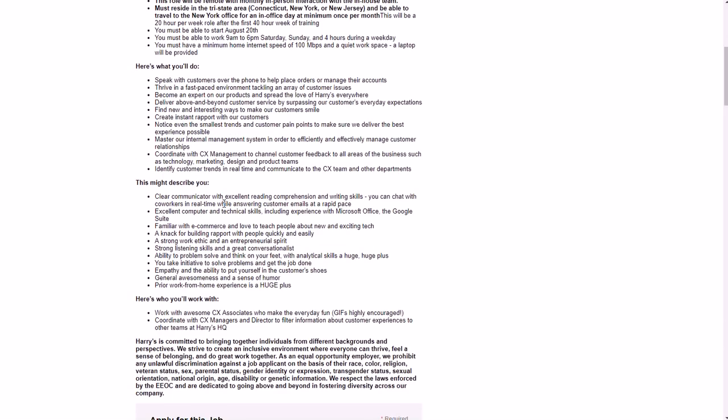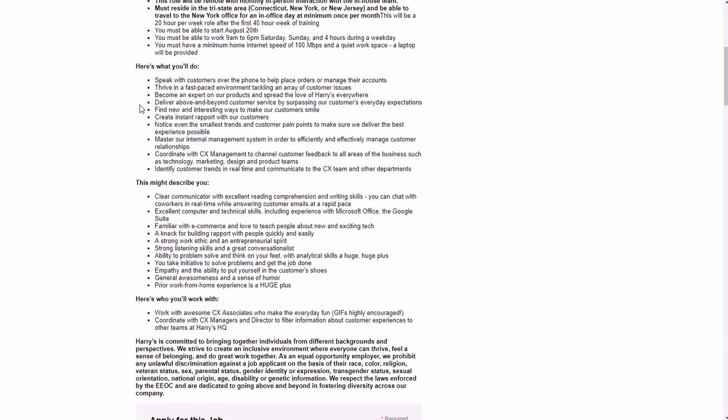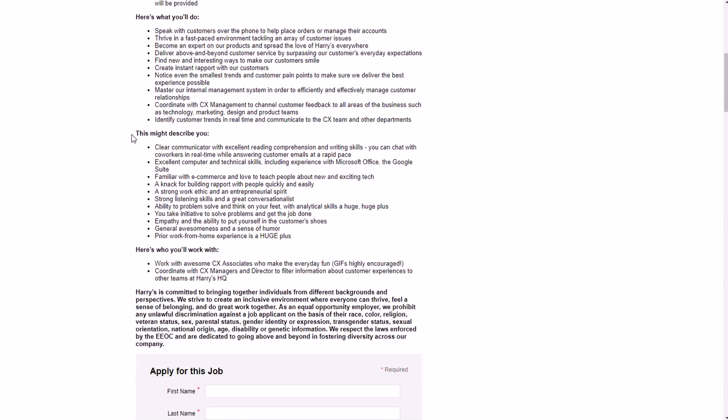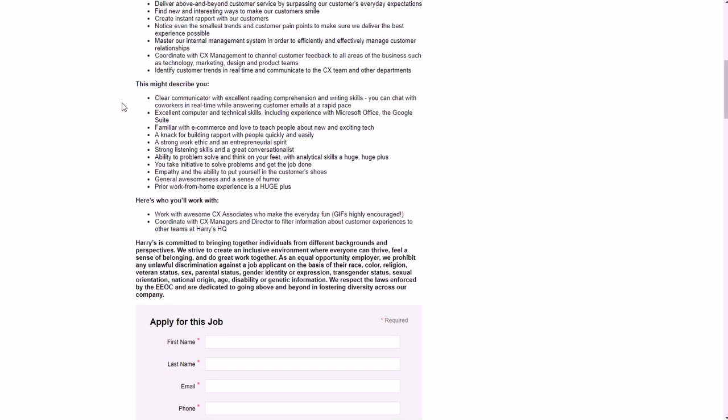You'll be speaking with customers over the phone to help place orders or manage their accounts, thrive in a fast-paced environment tackling an array of customer issues. You'll become an expert on their products - their shaving gel, their razors, things like that - and you will help people with different inquiries about their website and their brand. You'll deliver really good customer service. You need to be good with people of course. You'll need to have a good quiet workspace with 100 mbps internet or better. You'll identify customer trends in real time and communicate to the CX team and other departments, and you'll be working with the CX team quite a bit.